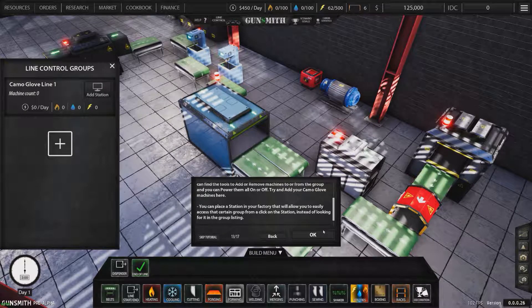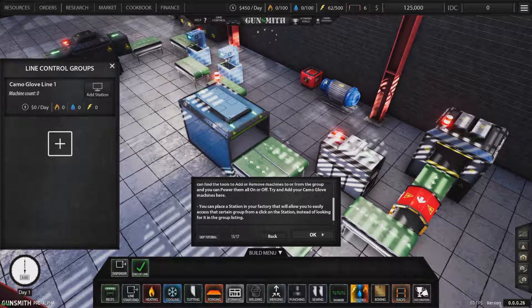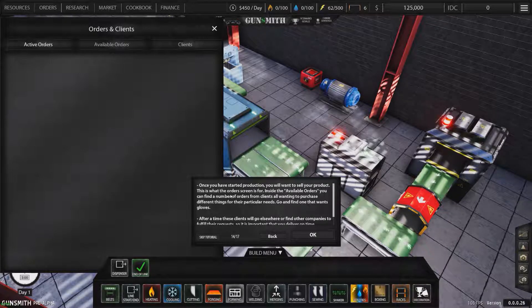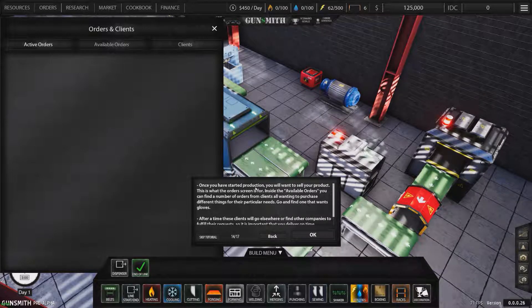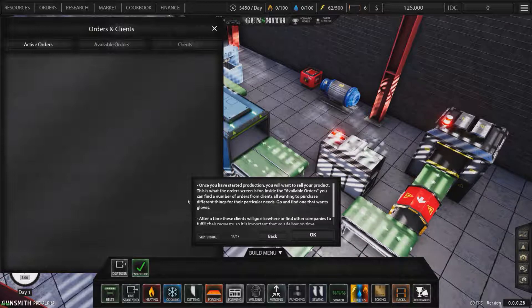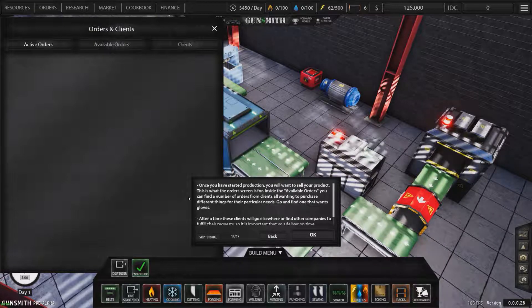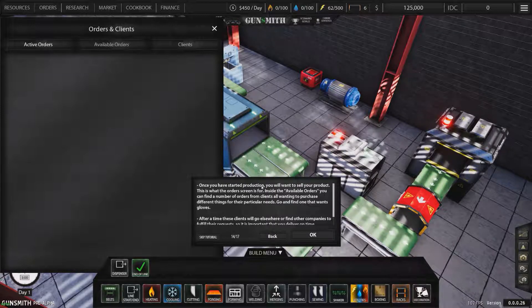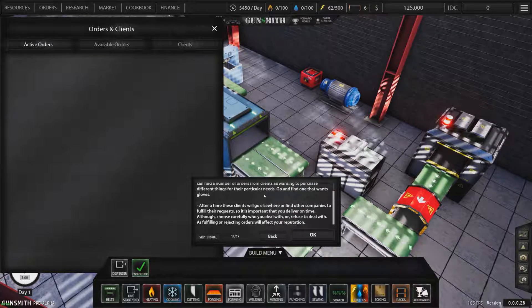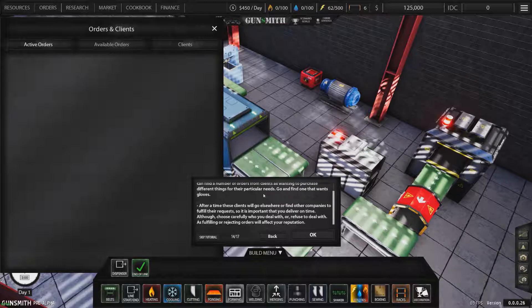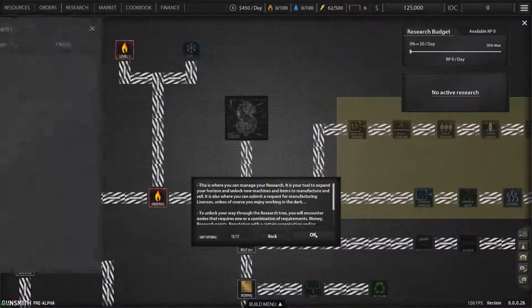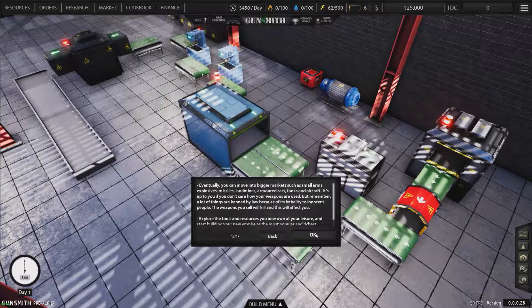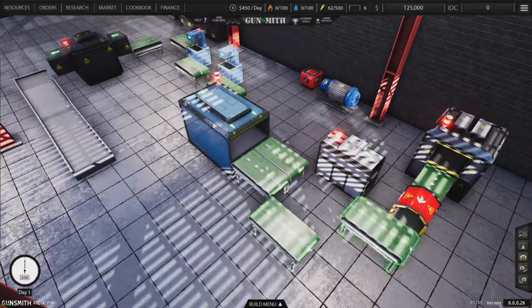You can place a station in your factory and it will allow you to easily access that certain group from a click on the station instead of looking for it in the group listing. Once you've started production you'll want to sell your product. This is where the order screen is. Go and find one that wants gloves. After a time, these clients will go elsewhere to find other companies to fulfill their requests.